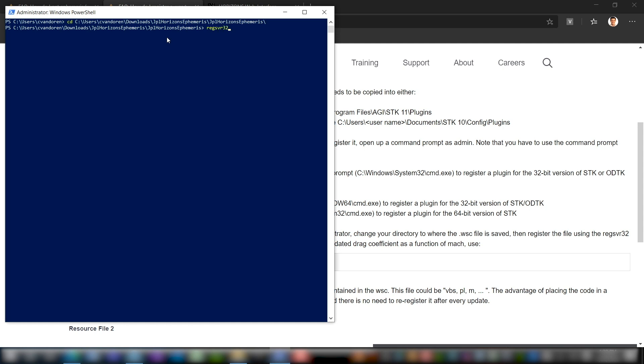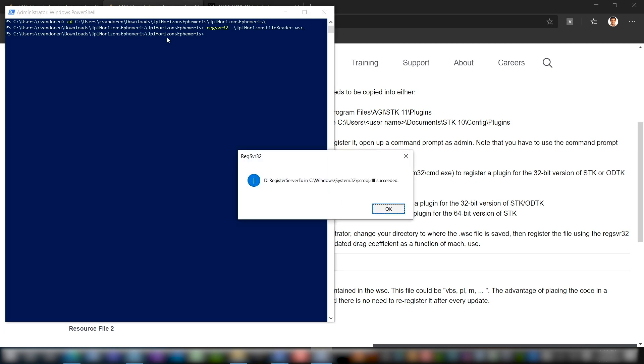And then from here, we are going to type regsvr32, and that's our registration command. From there, you can once again just type JP, hit tab, and it'll automatically recognize the .vbs file. We don't want to use the .vbs file, so you actually want to hit tab again and make sure that you're getting the .wsc file. Now once you can see this command like I have it here, go ahead and hit enter, and you should get a successful box saying that this UI plugin has been registered. So now we're finally ready to open up STK and actually load in our comet.